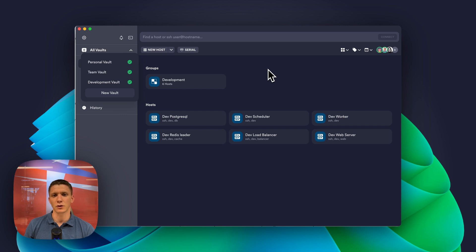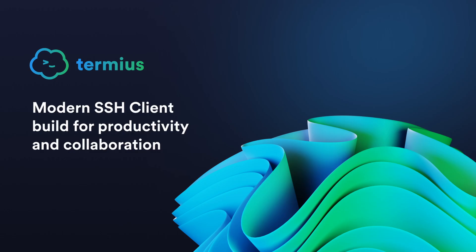And this is how you can share hosts, groups, port forwarding rules, and snippets with specific people in Termios.